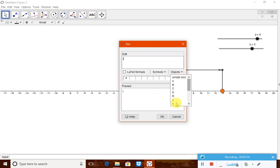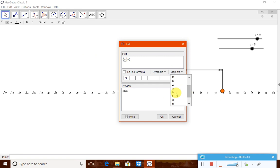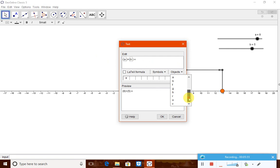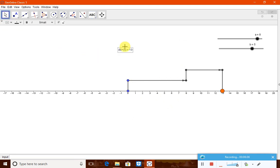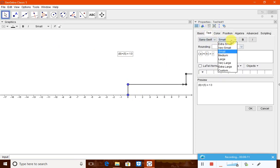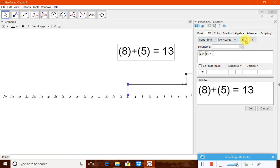To show the answer to children, add a text label. Inside the text, include (a) + (b) = r, using brackets since values may be negative. You can now see: 8 + 5 = 13. Right-click, go to object properties, set the text to very large and bold, and give it a color.